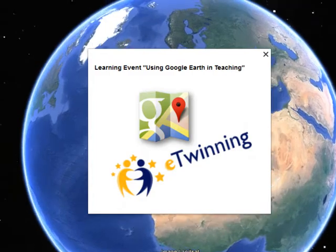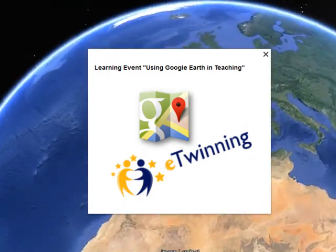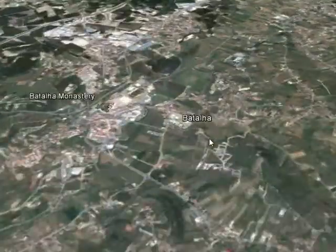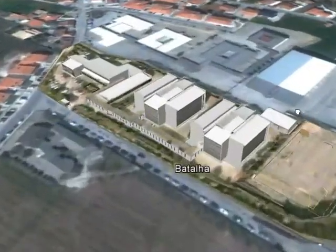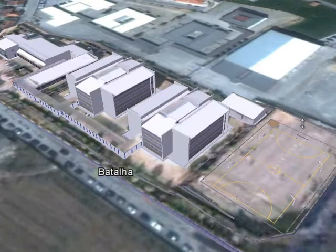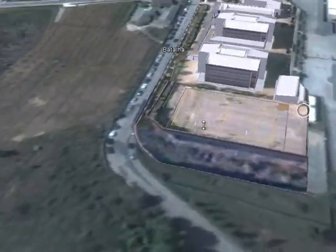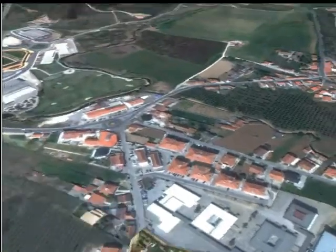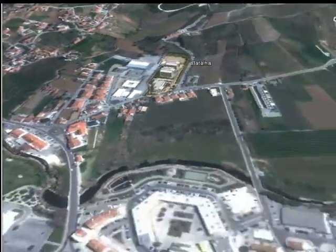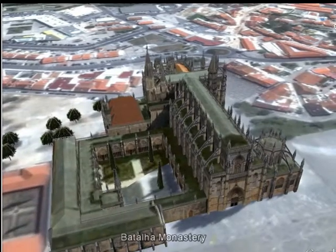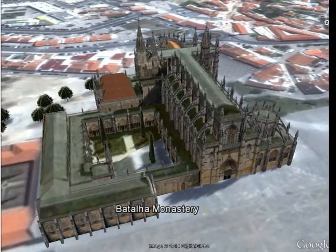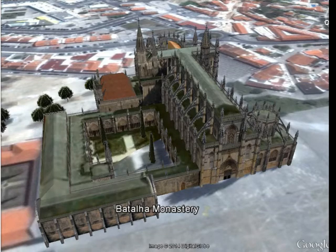I am an ICT teacher teaching in Batalha. Batalha is a small village in the center of Portugal and belongs to the district of Lyria. Here you can have a perspective of my school. Batalha is very well known because of the monastery, which was built to thank the Virgin Mary for the Portuguese victory over the Castilians in the Battle of Alvarota in 1385.